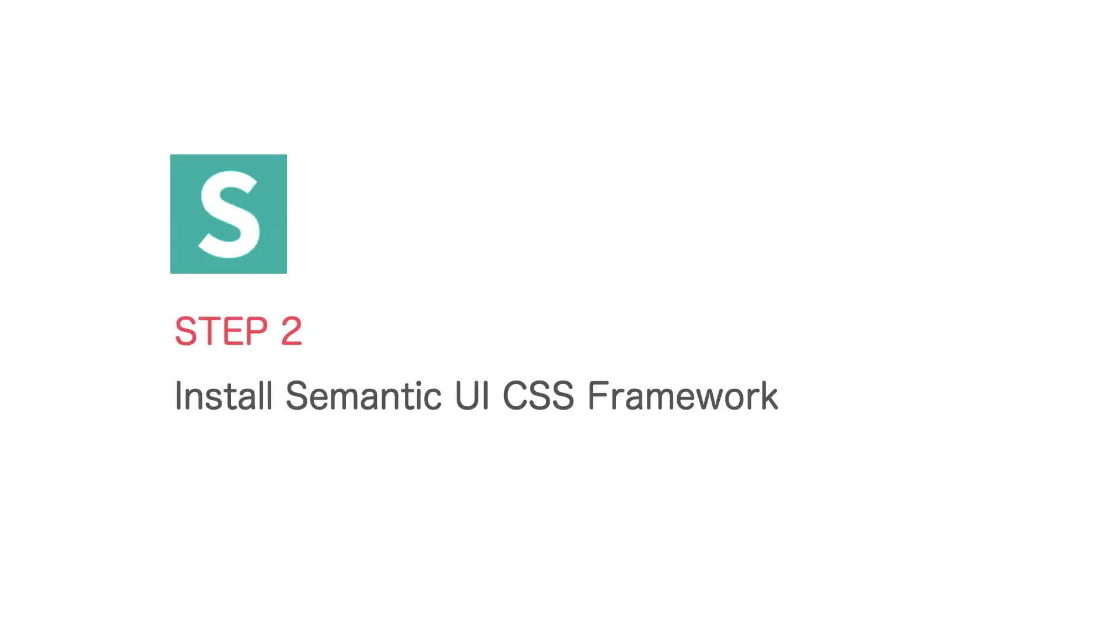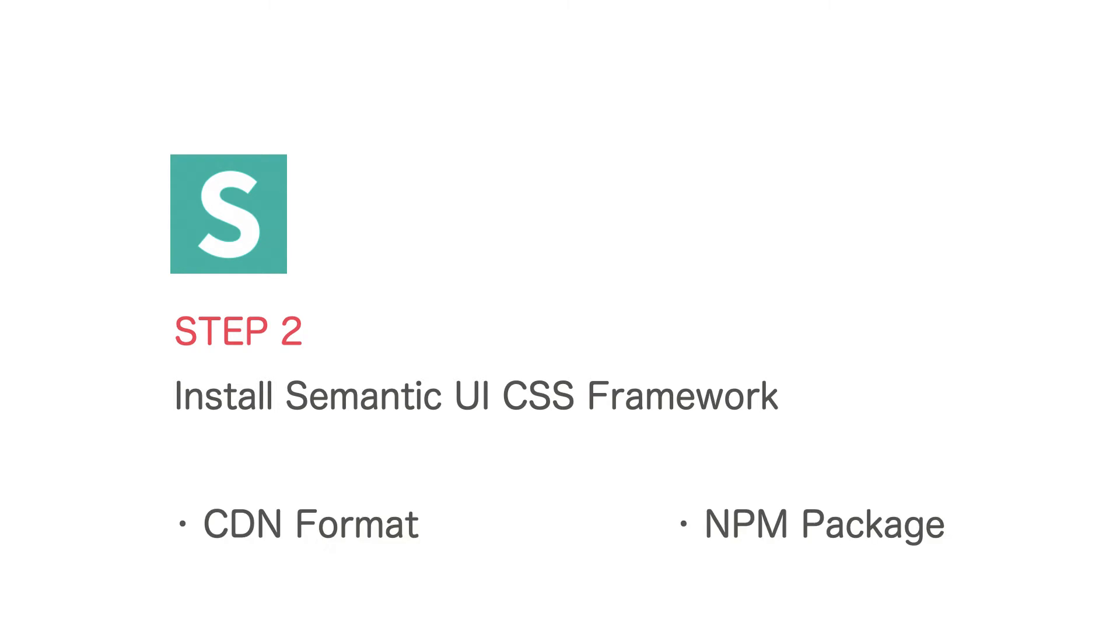The next step is to install the Semantic UI CSS framework to the project. I will be using this framework to design the signup form as well as the rest of the views in this course.